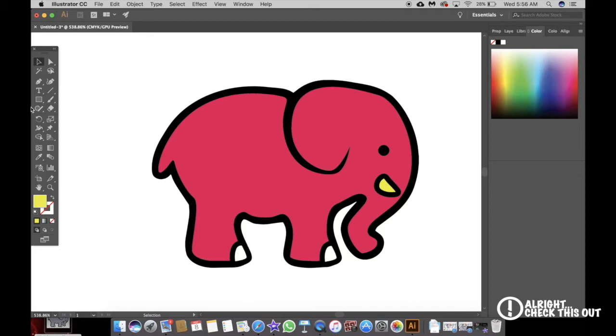There you go, that is how you vectorize a pixel image. Thank you for watching. If you found this video useful, please hit the like button. If you have any questions, leave it in the comments. Until next time guys, I'm out.